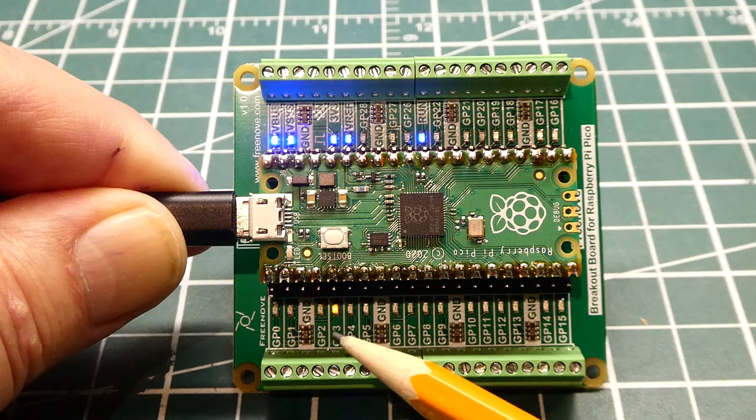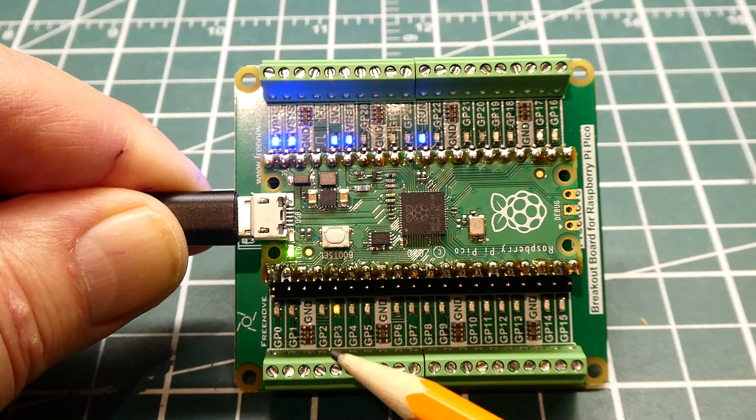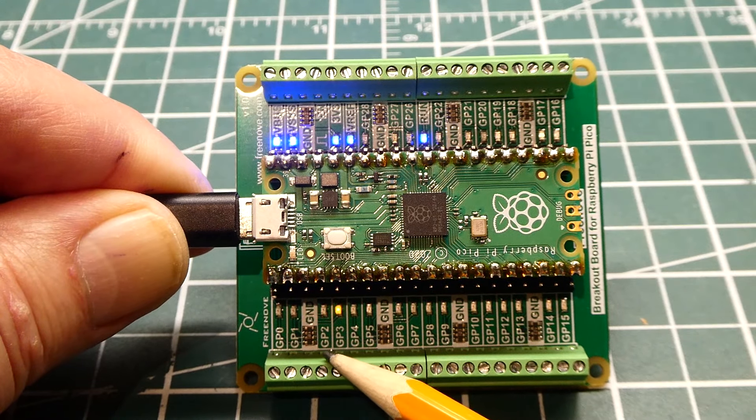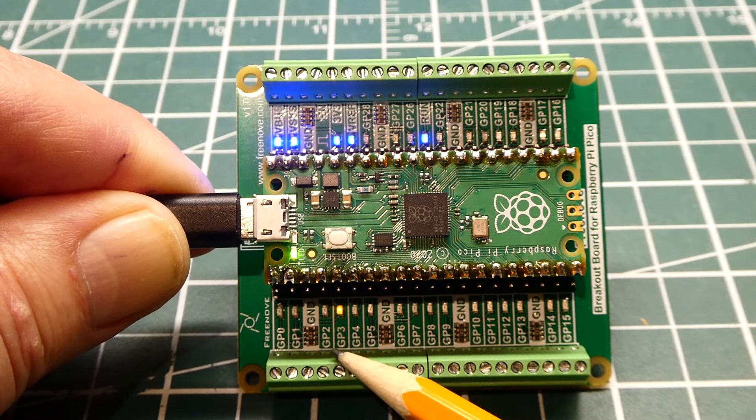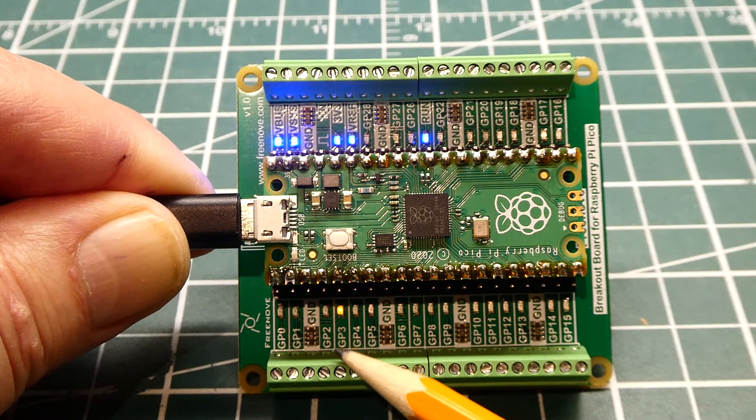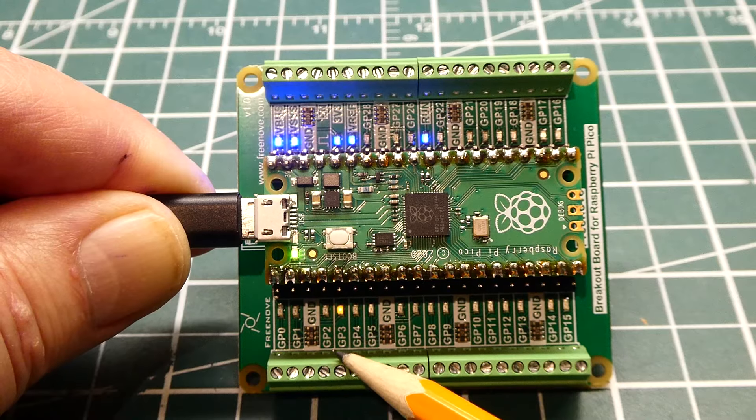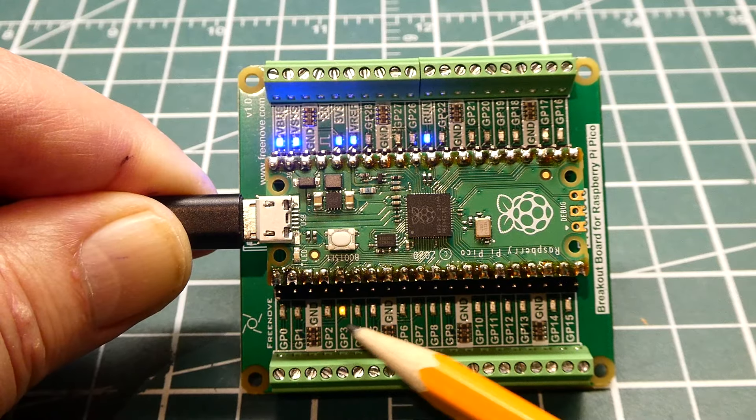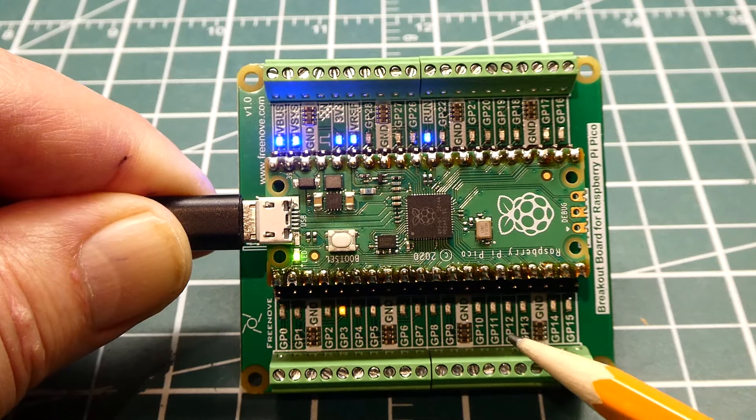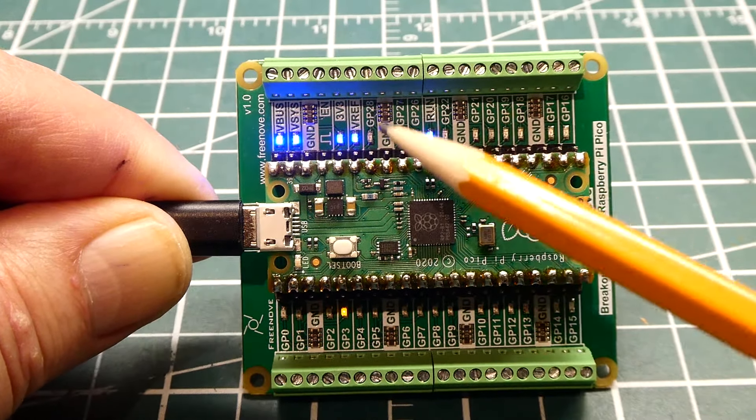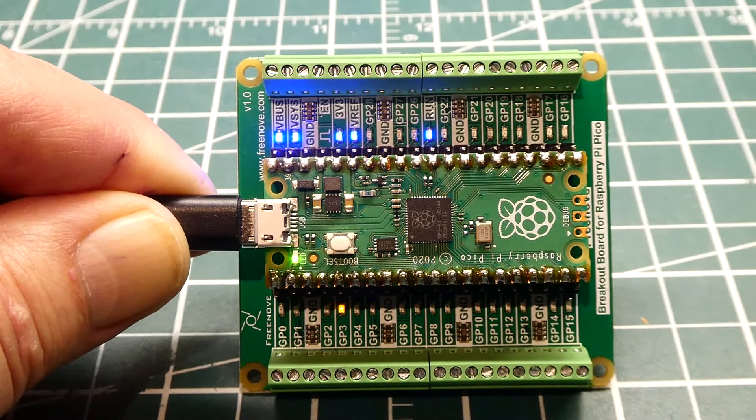You can see I have a little program running, a wigwag program. I'm energizing GP2 and GP3 in a wigwag style. The LEDs indicate output and they also indicate input, so it's very handy.